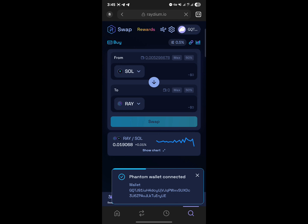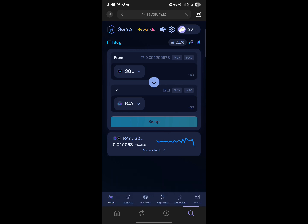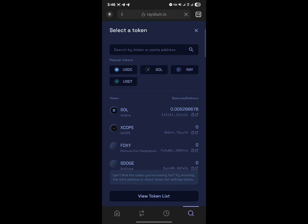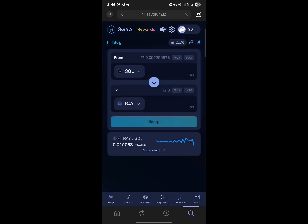Now to buy crypto on raydium.io, you can simply swap from Solana to Raydium tokens or any other tokens of your choice. If Solana isn't shown, click the dropdown and select popular tokens, then click SOL for Solana. Under the 'to' field, select USDT. For the amount of Solana you have, you'll see the corresponding amount of USDT you'll receive. Click swap.